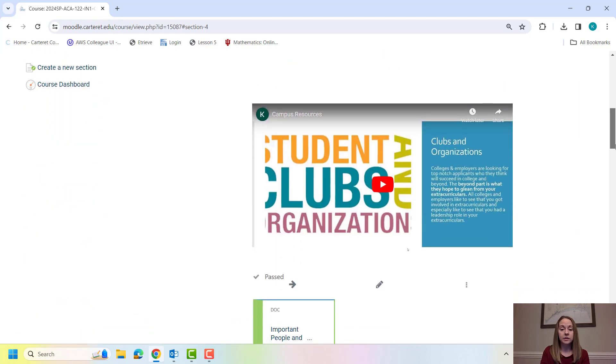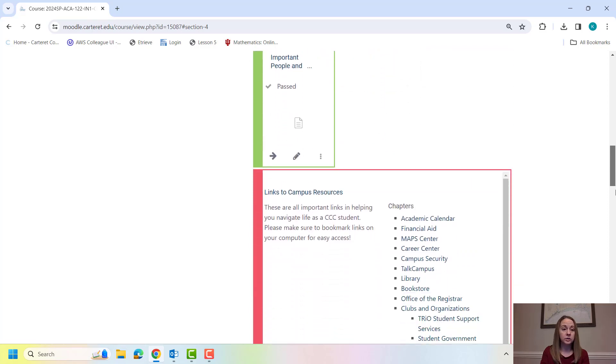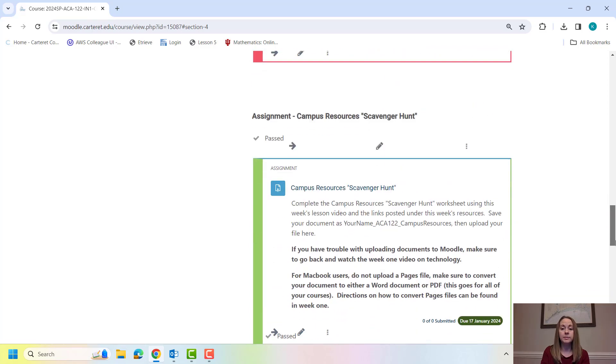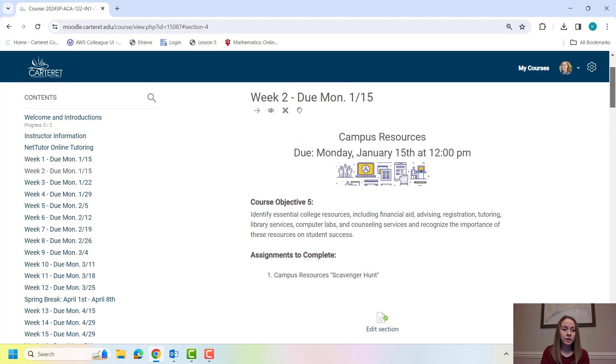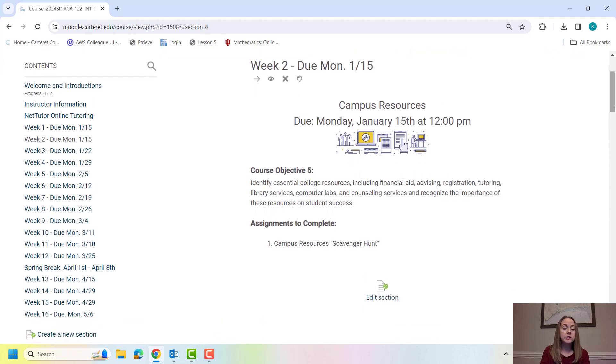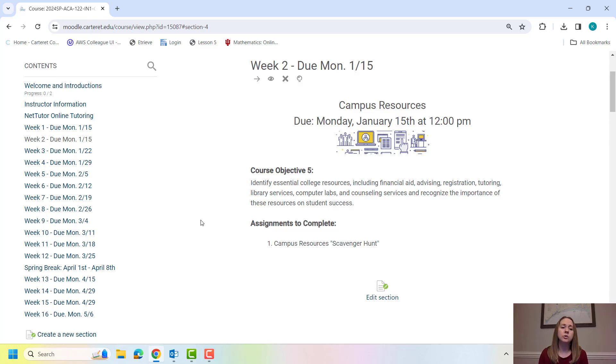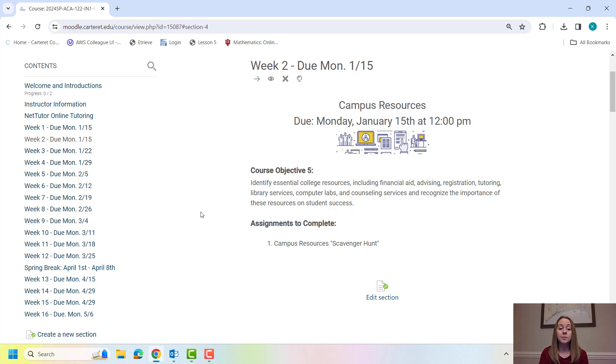So that's your first three assignments for week one. And every week is going to look very similar. Again, you're going to always have a lesson video, any documents or links that I need to give you, and then assignments will be towards the bottom. You will notice this whole entire class is open to you. So if you have a week where you're going to be out of town, or maybe it's going to be really busy at work, and you know you're not going to have time to do your ACA work, feel free to work ahead. I'm all for it. As long as you complete the assignment before the due date, that is completely fine by me.